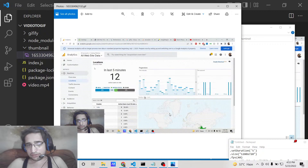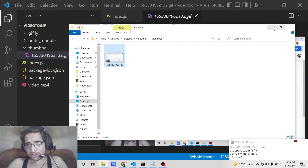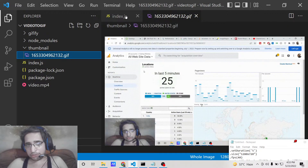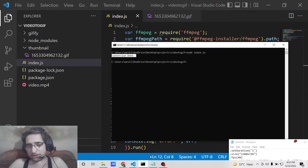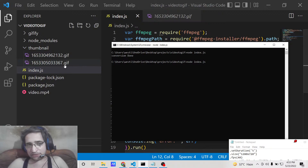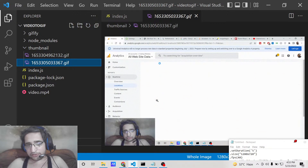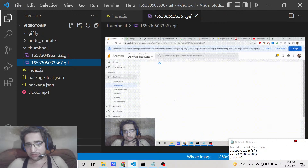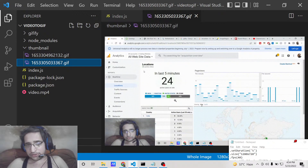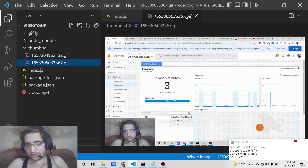You can also change the speed by manipulating the FPS value. If you decrease the FPS to 20, it will increase the speed of the GIF animation. Running the script again will create a second animation and you will see that the speed is very high because of the lower FPS value.